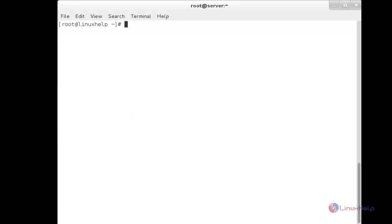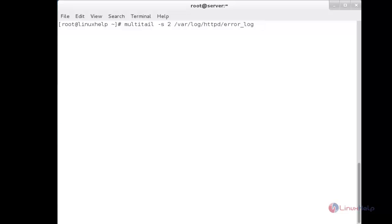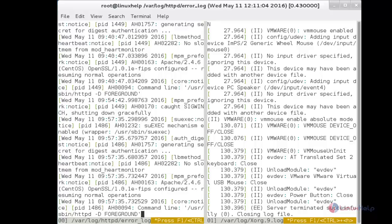Now I am going to show you two files in two columns. For that, the command is: multitail -s 2, followed by the first file /var/log/httpd/error_log, and the second file /var/log/xorg.0.log. Here you can see the two files have been split and displayed in two columns — one file on each side.